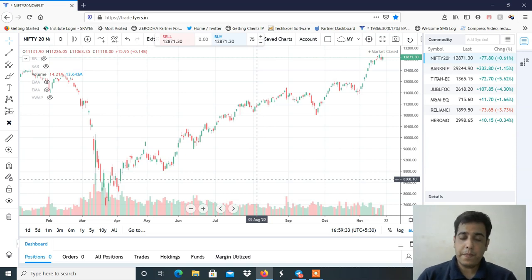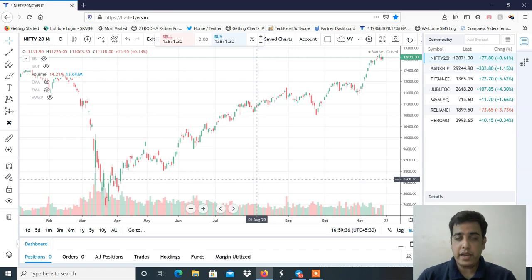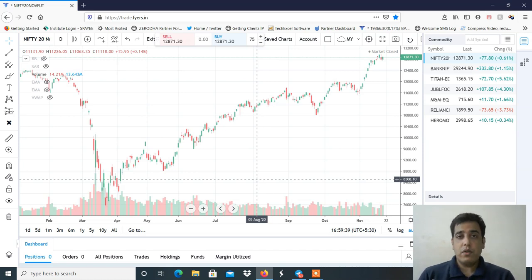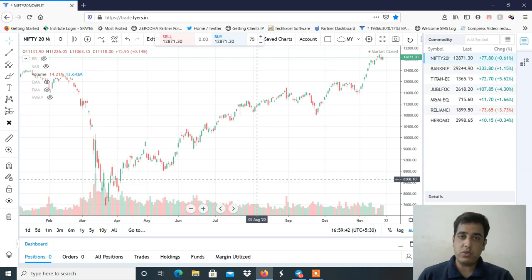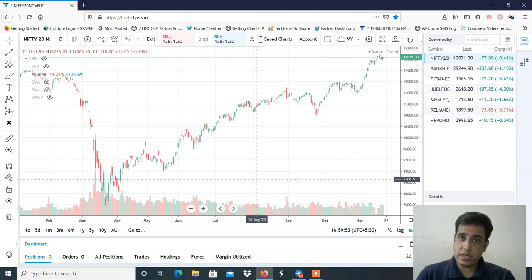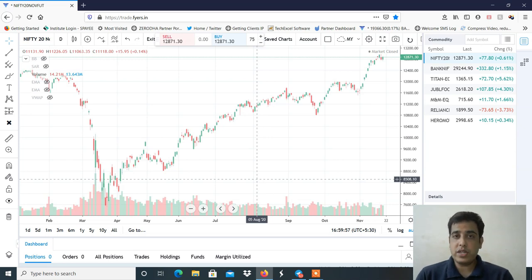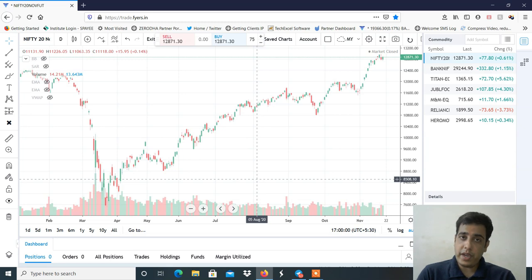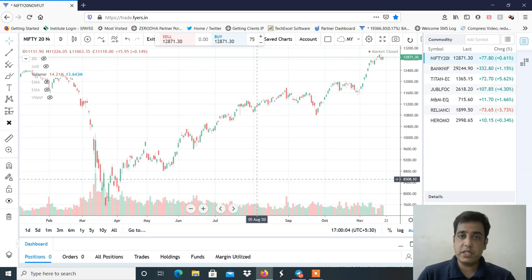एक bad news है और दो good news है। Bad news ये है कि जो मैं आपको daily market update video देता था, वो अब नहीं मिलेगा, क्योंकि मैं कुछ और काम में busy हूँ और daily video record नहीं कर पा रहा हूँ। इसलिए daily market update और intraday trade वाला video मेरे channel पे नहीं मिलेगा। लेकिन good news ये है कि आपको every Sunday एक video मिलेगा।